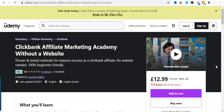In this video, I want to talk about my brand new course that I just launched on a platform called Udemy. A lot of people have been asking me this question: do you have any course that covers all Clickbank? And the answer is yes, I just launched a course called Clickbank Affiliate Marketing Academy, launched on a platform called Udemy.